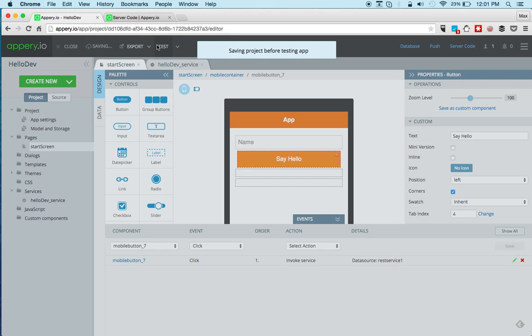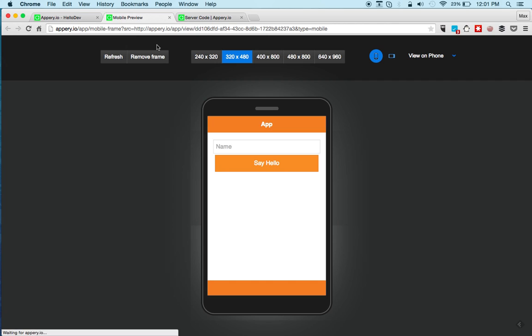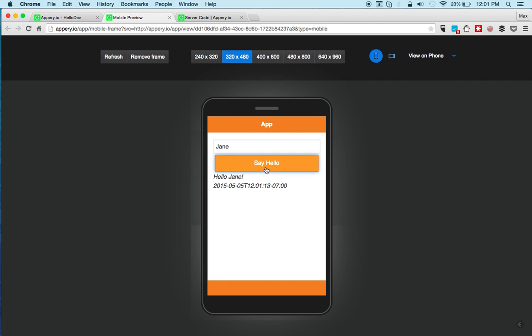Clicking the test to launch the app in the browser. Entering a name. And instantly we get the result.